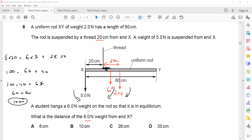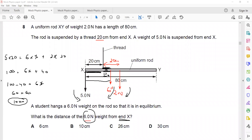So x = 10 cm. But the question asks for the distance of the 6 Newton weight from end X. This x is the distance from the thread to the 6 Newton weight, which is 10 cm. The thread is at 20 cm from end X, so the total distance is 20 + 10 = 30 cm. So D is the right answer.